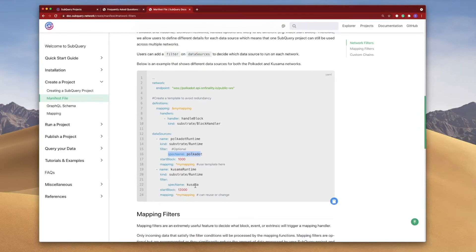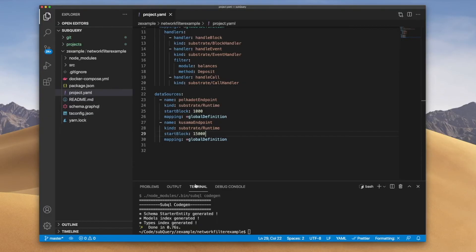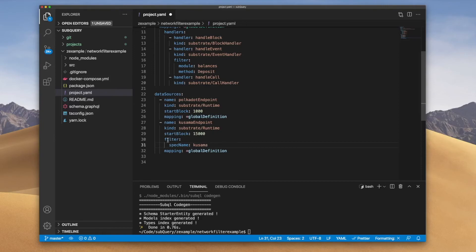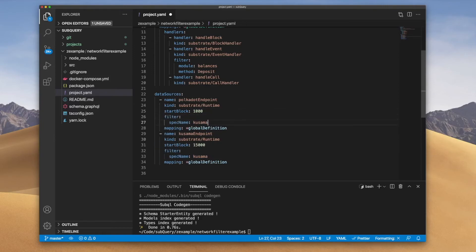So indeed we'll do this. Let's go spec name Kusama and the same for the one above and I'll just copy this in like so.